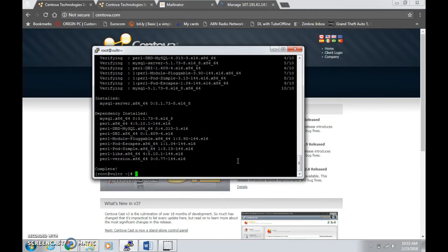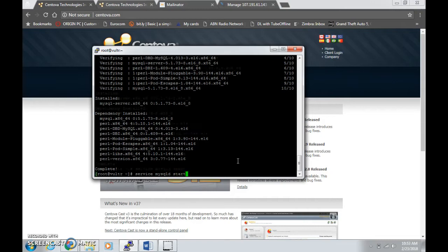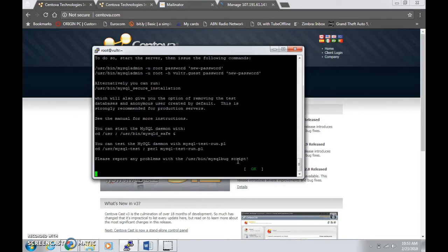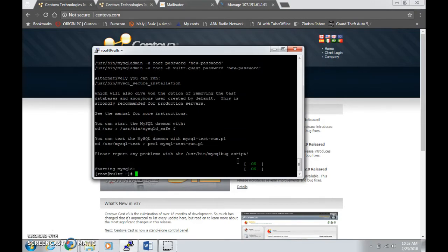Now that's done, you need to type in service mysqld start, which means that your MySQL server has been started successfully.